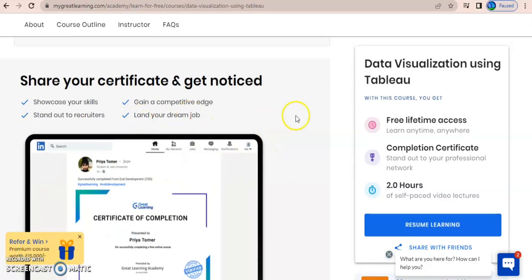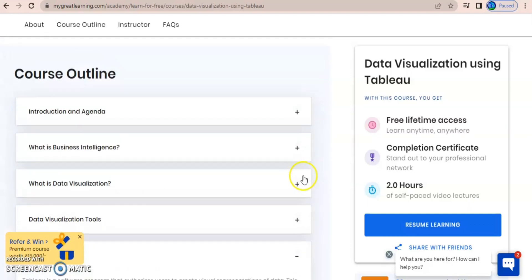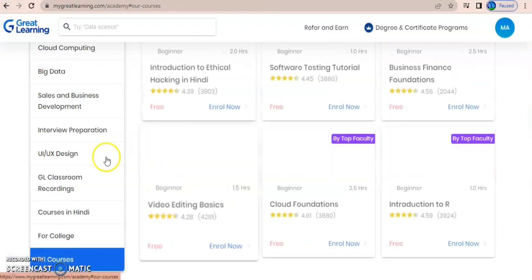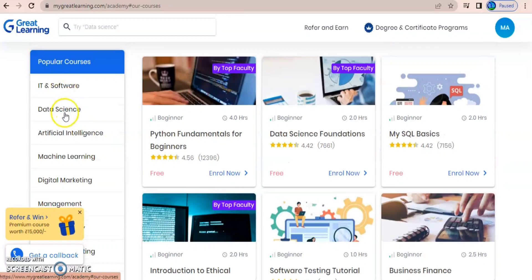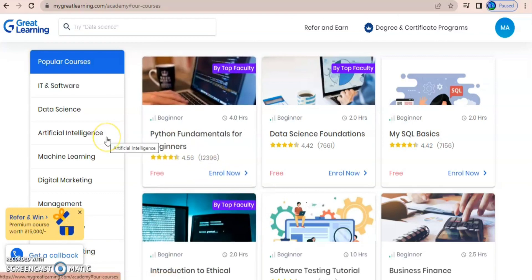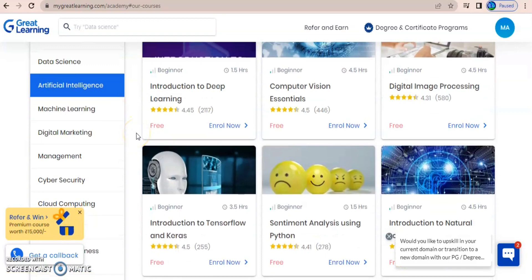Once you complete the course, you'll get a certificate which can be uploaded to your LinkedIn or Facebook, or added to your resume. I always suggest students to select one platform — if you are completely interested in data science, try to complete all the courses in the data science pool. If you want to be an AI engineer, complete all courses under that pool.